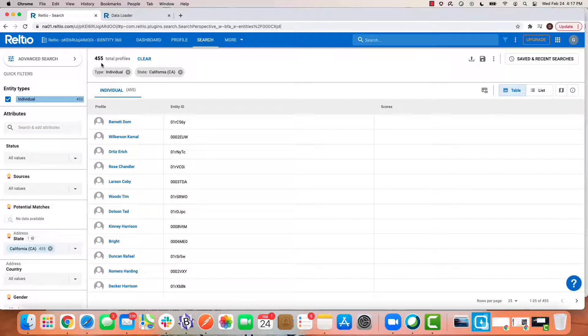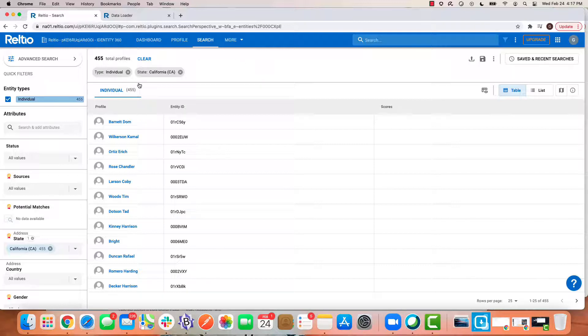So when it comes to bulk actions, it's all about deciding what subset of data you want to update. In my case, I'm deciding I'm going to update 455 records based on this very simple facet search condition of individuals in the state of California.